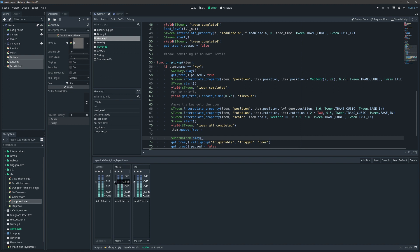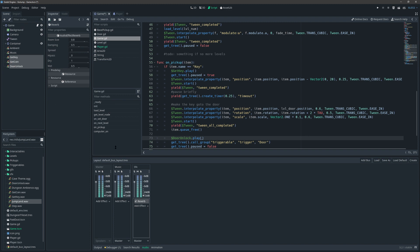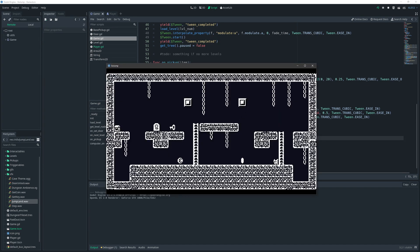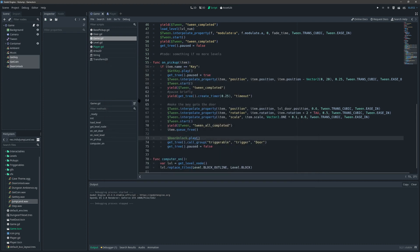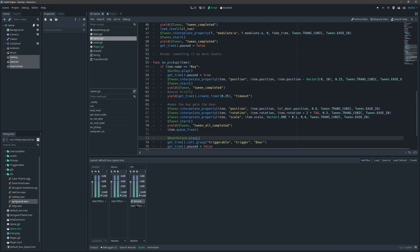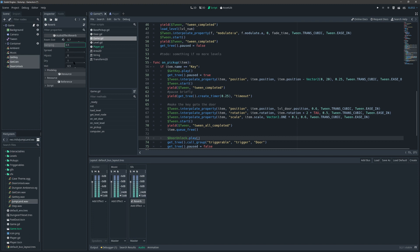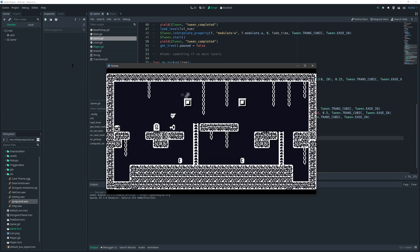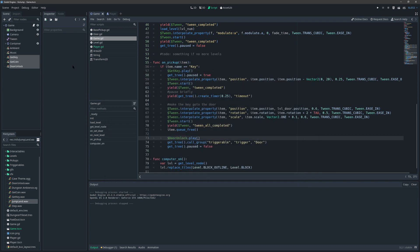Godot also comes with built-in audio effects. We can add an automatic reverb to the Sound Effects bus. Let's add a reverb effect and see what it does — wow, that's pretty cool! We can tweak the room size to be a little smaller and adjust the damping. I might actually leave this reverb on the sound effects — it sounds really neat.